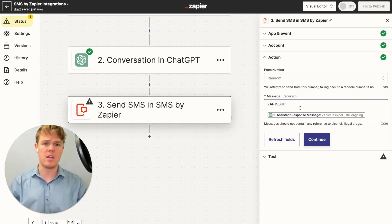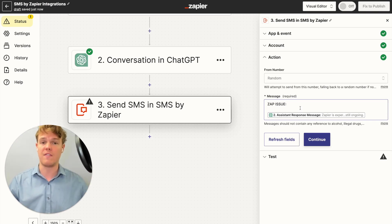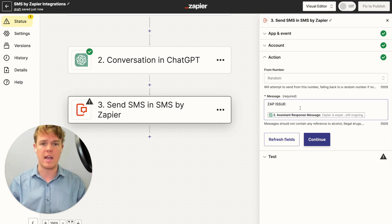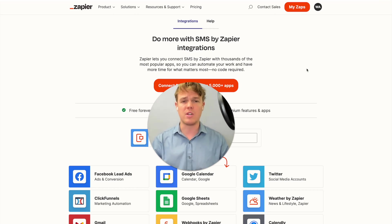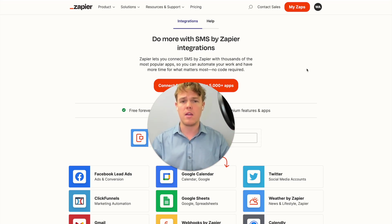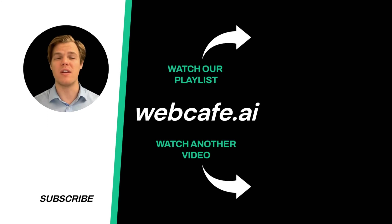Now every single time there is a Zapier outage, you'll get a text instantly sent to your phone, notifying you that you need to alert your clients or handle tasks manually because Zapier isn't running. This is a great tool to use — you'll be notified directly and right away when an issue arises. If you learned something, make sure to like the video; it's completely free and it helps us at WebCafe AI. Check out the playlist at the end of this video as we dive into all 5,000 apps on Zapier's backend. And yes, surprise — I'm an AI avatar. Make sure to explore more at WebCafe where we demystify AI for your personal and business life.